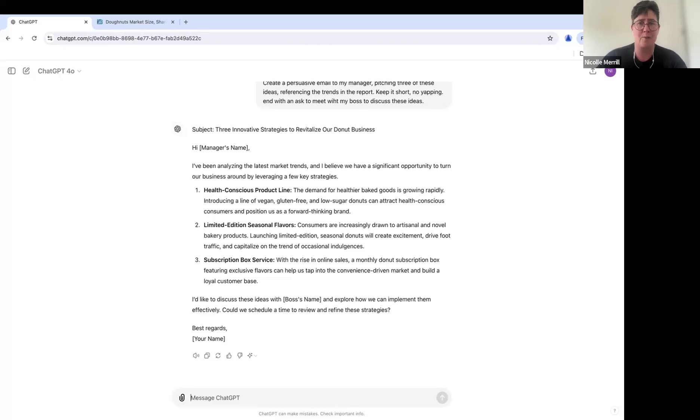This is what, like an afternoon's worth of work, depending on kind of your experience level. So you've gone on a journey just to cover what we've done today.